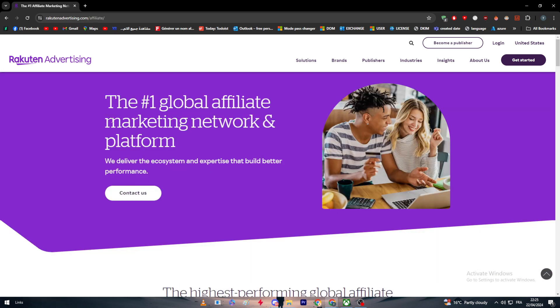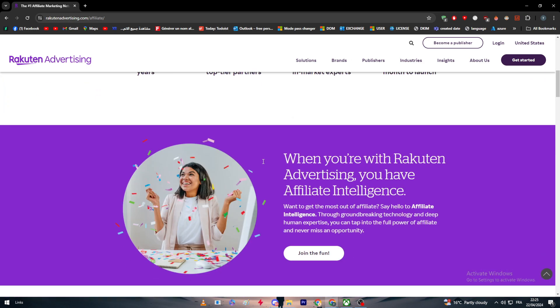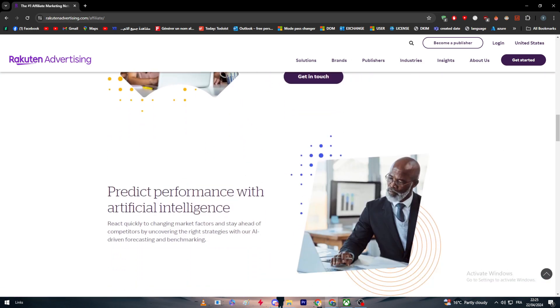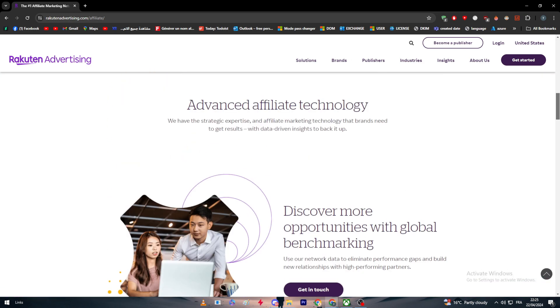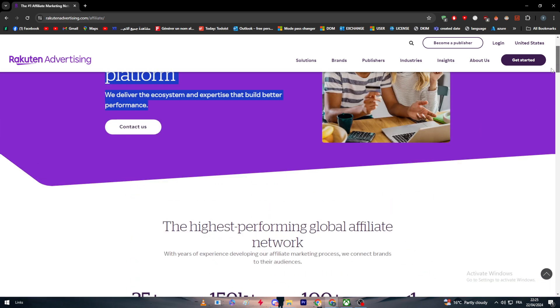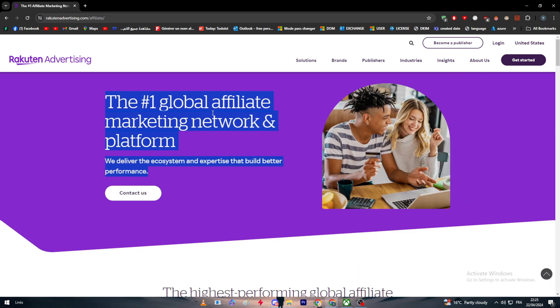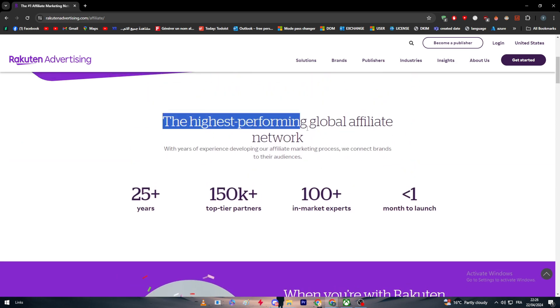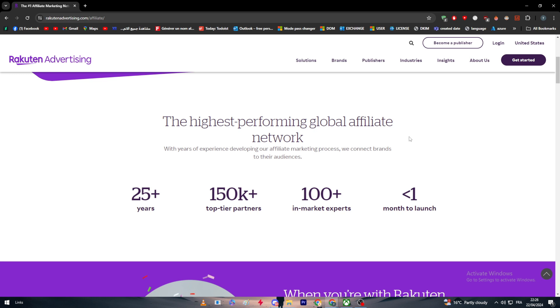This is the page that explains why you should choose them and a lot of things we're going to talk about in this video. The number one global affiliate marketing network and platform. The highest performing global affiliate with years of experience developing the affiliate marketing process. We connect brands to their audience.